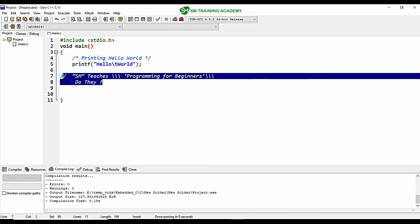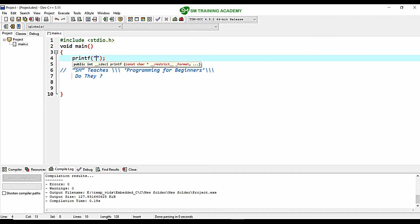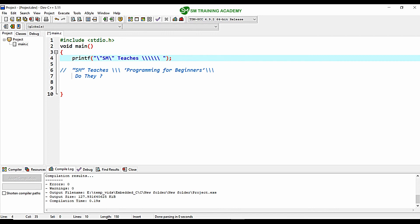Let's discuss the solution. For printing double quotes, provide \" before and after "SM". Then \" again and "teaches". For three backslashes, since each backslash requires its own escape backslash, provide six backslashes (\\\\\\) to produce three. Then for single quotes, use \' followed by "programming for beginners" and then \' again.